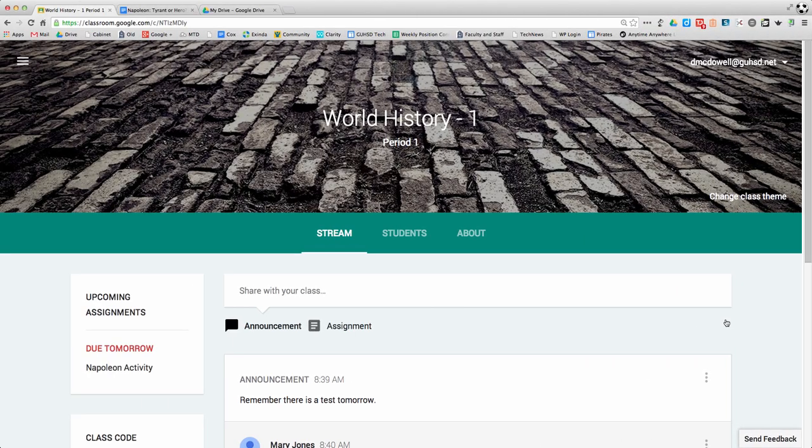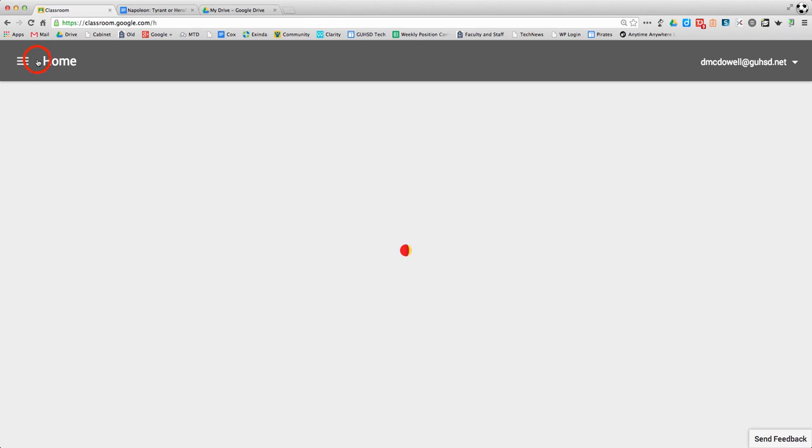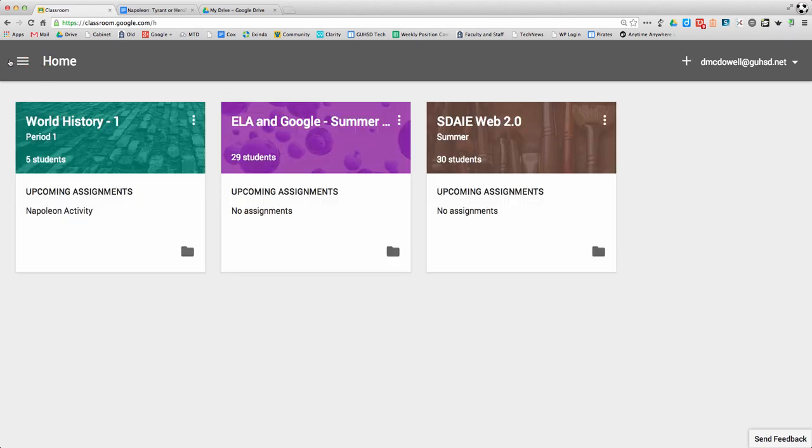This screencast is an overview of the Google Classroom interface and all the different components. I've started on a world history page, but I can get to my dashboard of all my classes by clicking those three lines in the upper left-hand corner.